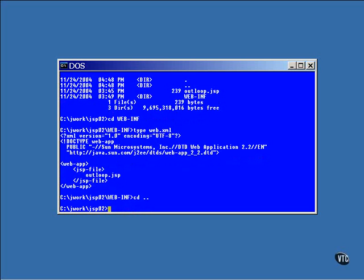Now a WAR file has the same format as a JAR file, so you can use the JAR utility to create one. This command creates a WAR file holding the JSP and the descriptive XML file.